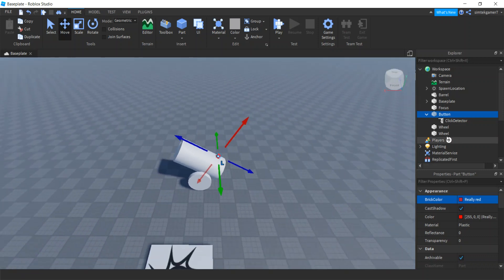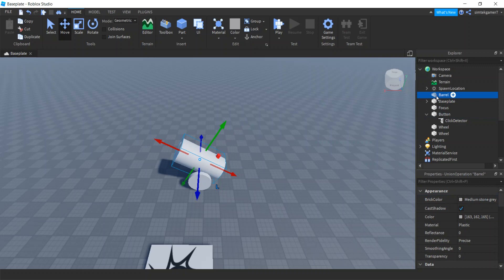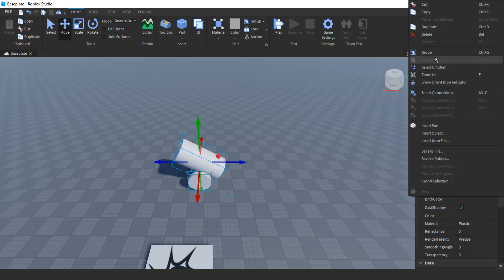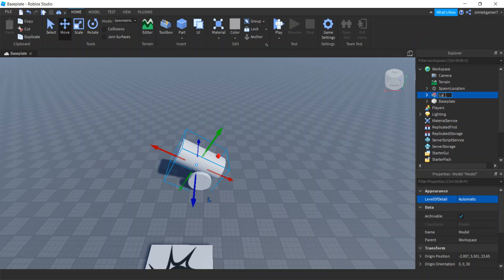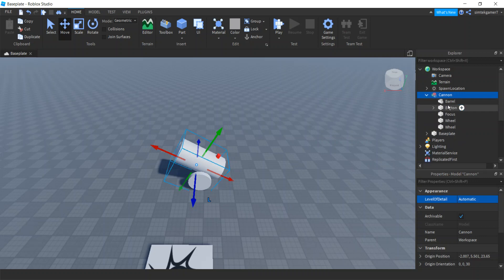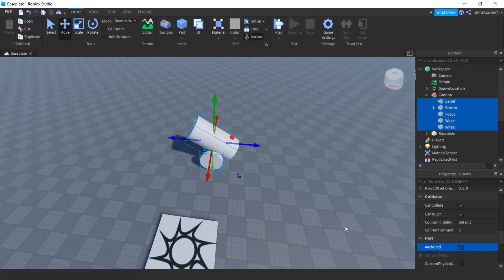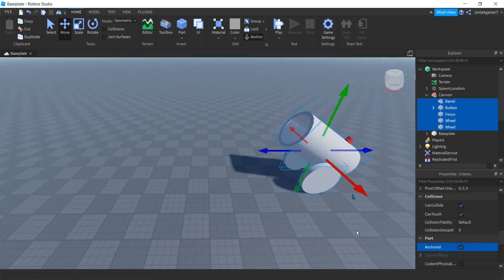We also need to make this into a model. I'll select barrel, Ctrl+click focus, button, and both wheels, then right-click and group — that's 'cannon'. I can probably move that cannon barrel down a little bit, but that's fine. Let's anchor the parts so they don't fall apart. Anchored — good! Now we'll go ahead and get a cow.